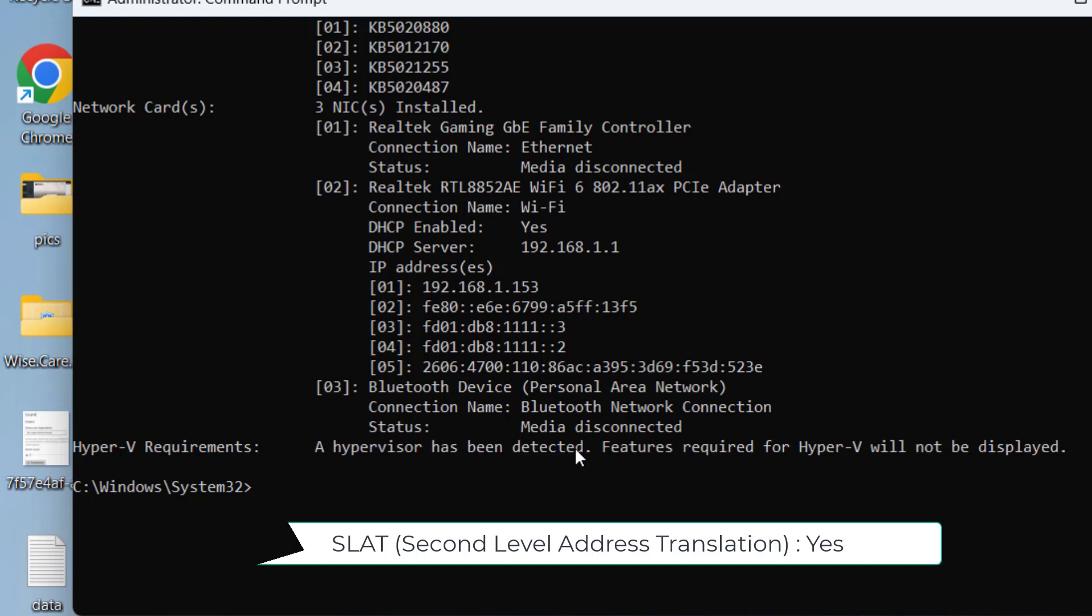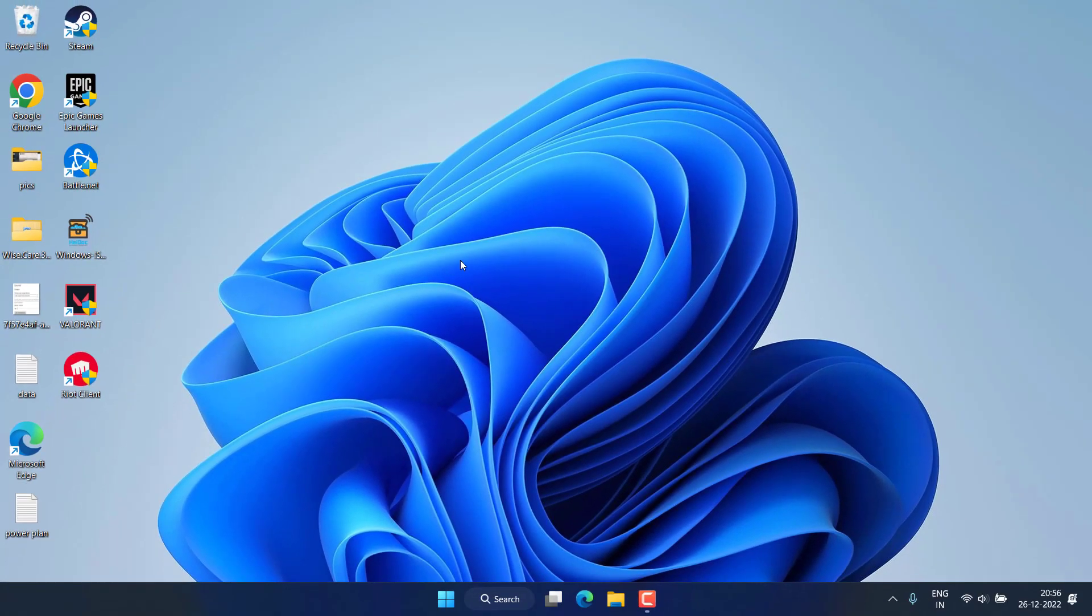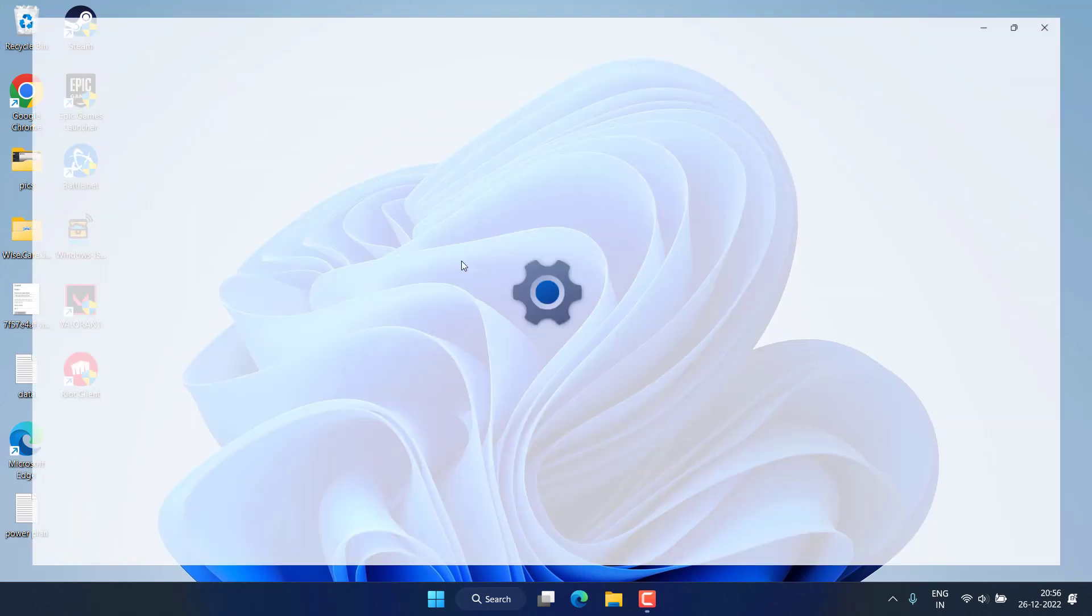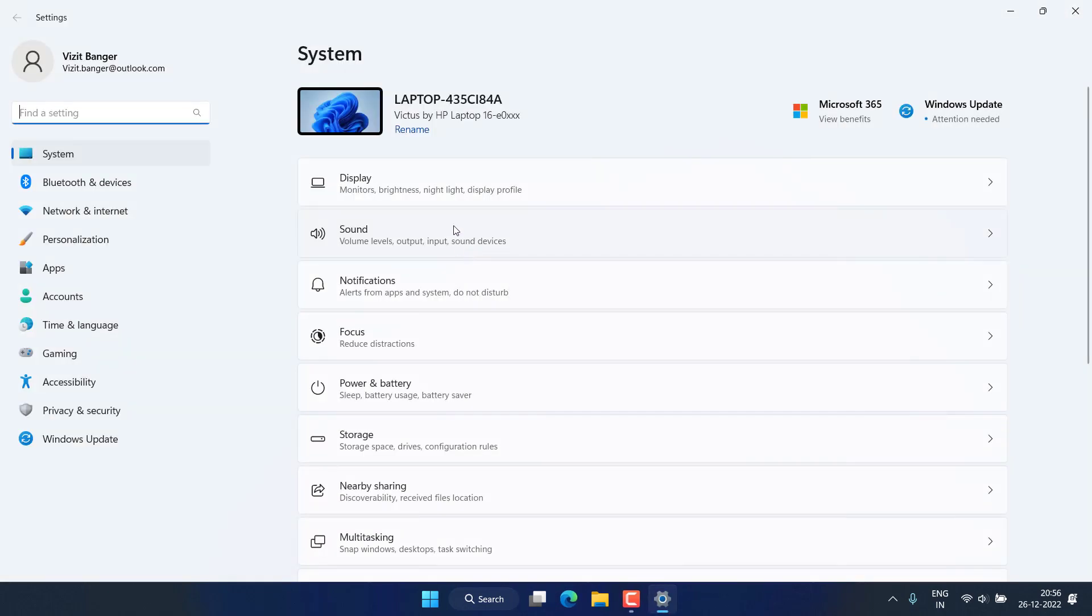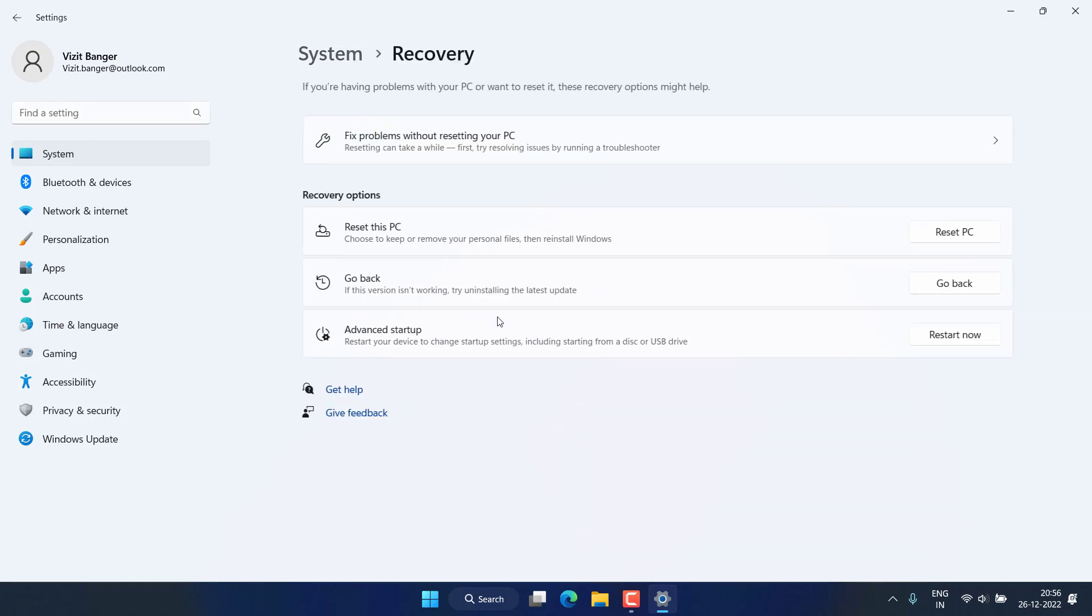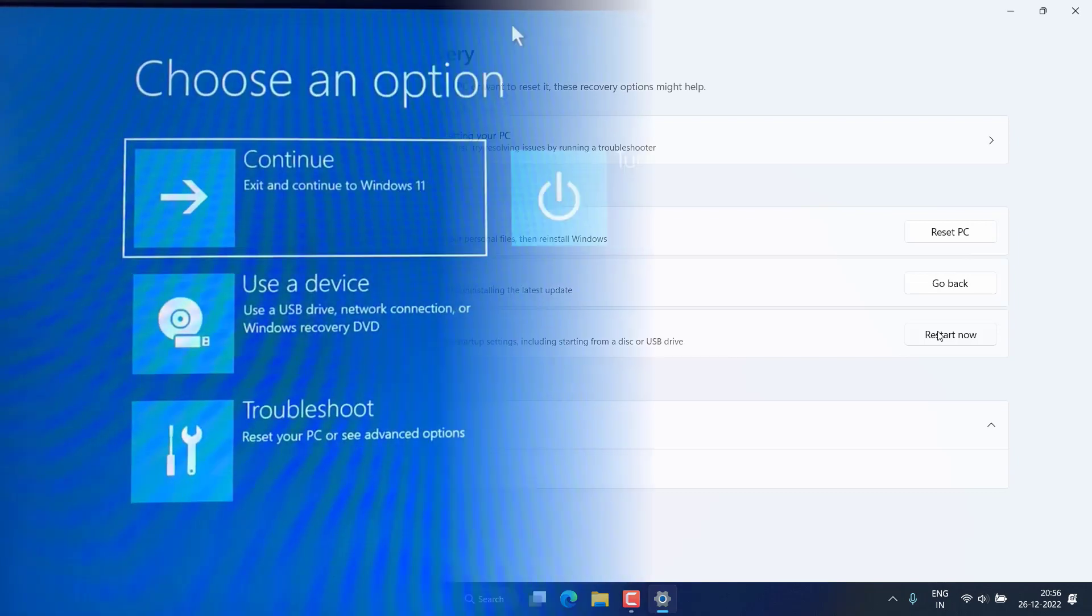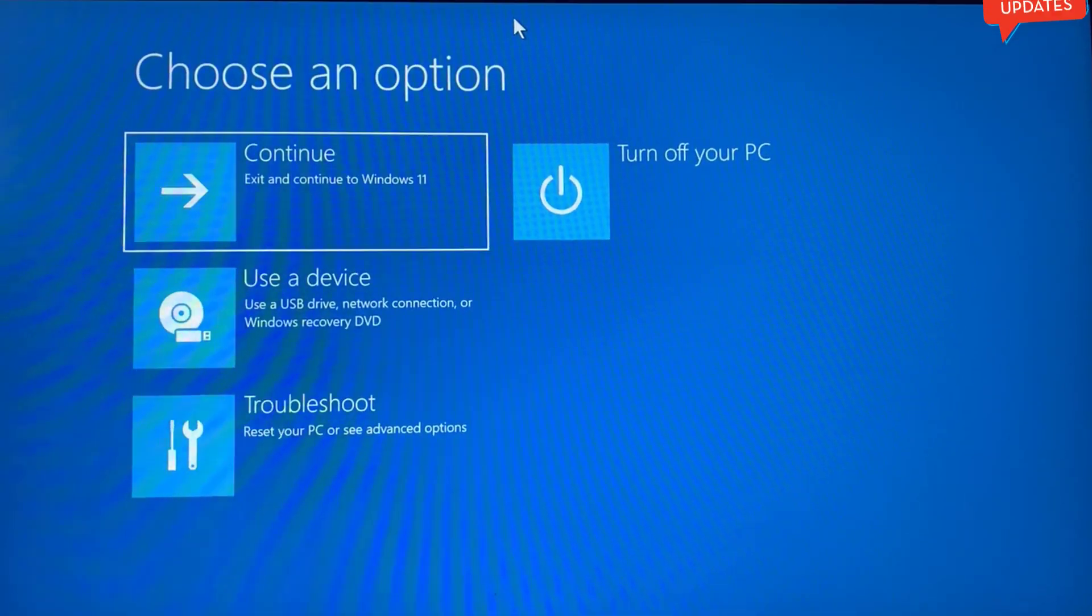Now let's proceed further to enable it into the BIOS menu. Head to the Settings menu, scroll down and you will find the option of Recovery. Click on it. Now here in the advanced startup you will find the option of restart now. Go ahead and click on it to restart your system into the advanced options.